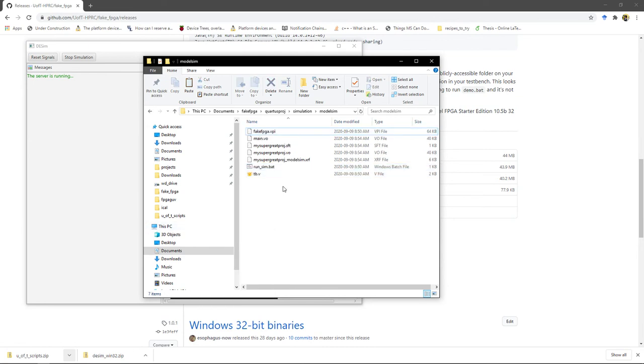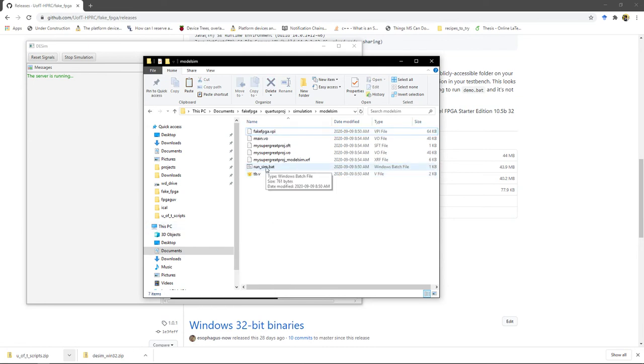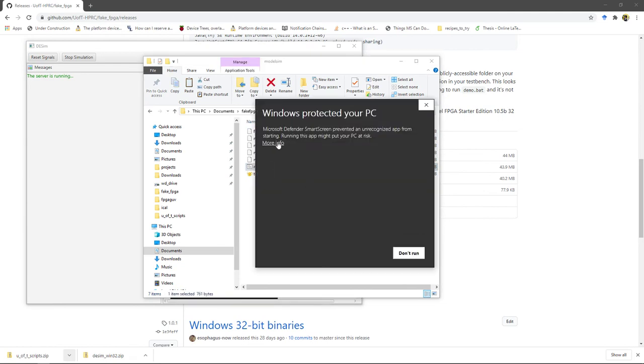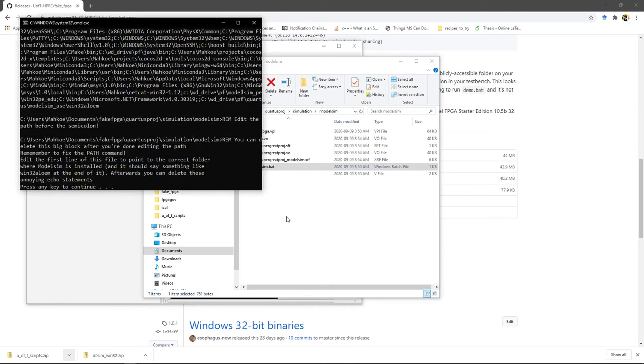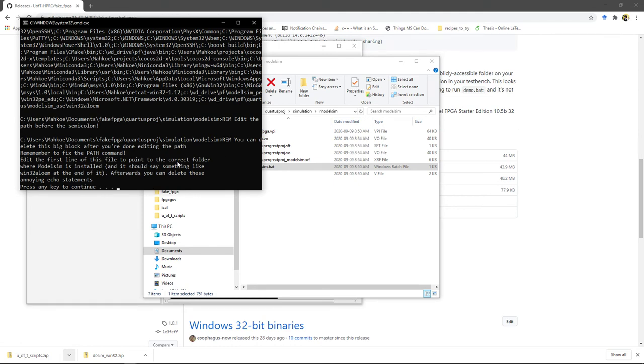And now with any luck, we should just be able to double click run_sim.bat. Oh, protected your PC, blah blah blah. So the first time you run this, you're going to get this big comment right here. Remember to fix the path command, edit the first line of this file to point to the correct folder. Also, I don't know why all this stuff is up here. That's kind of annoying.